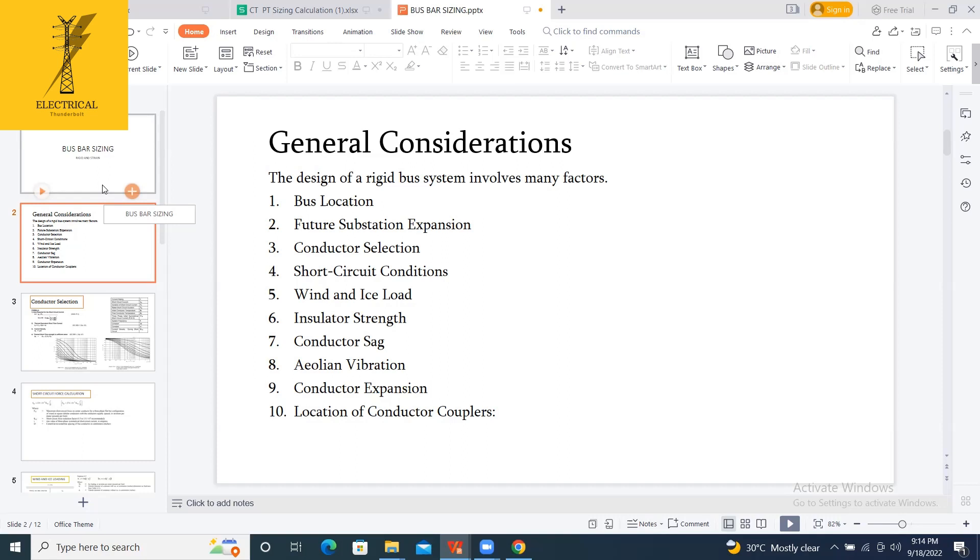And the third one is you have to select the conductor. The conductor here for the rigid is aluminum pipe, and for the strain it is a Bayer conductor or ACSR conductor or AAAC conductor, a general Bayer conductor for strain.